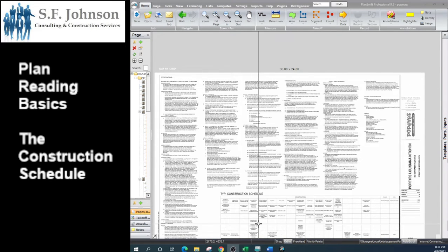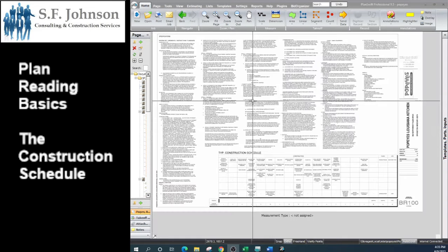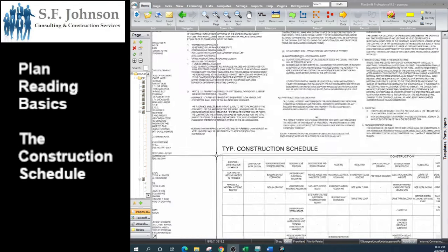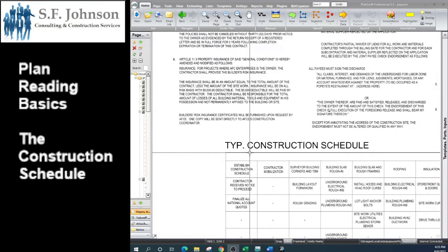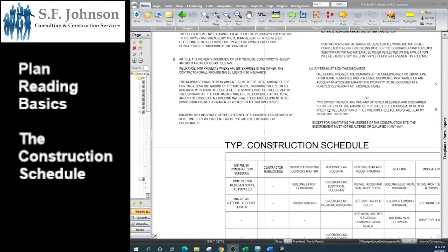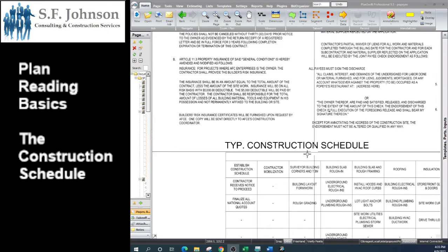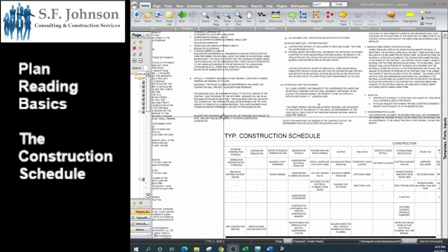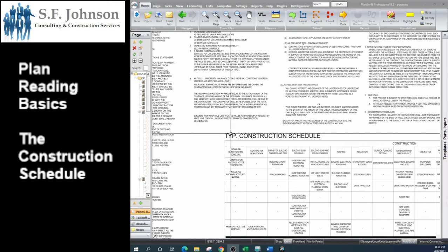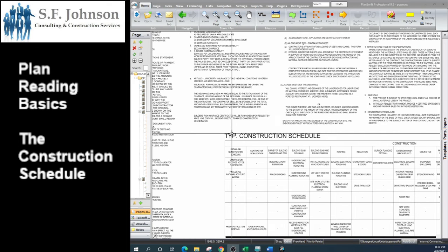And then it's giving you a breakdown of a typical construction schedule. Anytime they include the word typical, that just means that every time they do something, they want to do it the same way. They do it typical, they do it the same way, they don't want any variations, but of course things change.